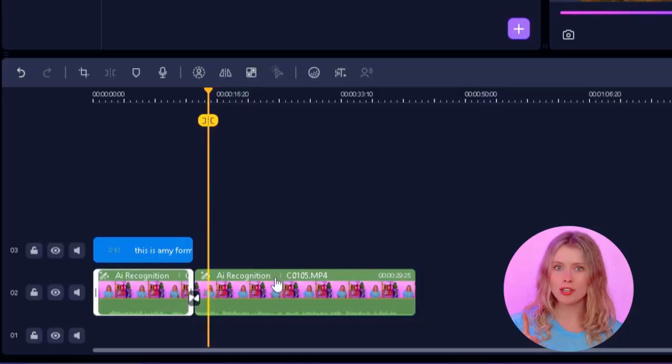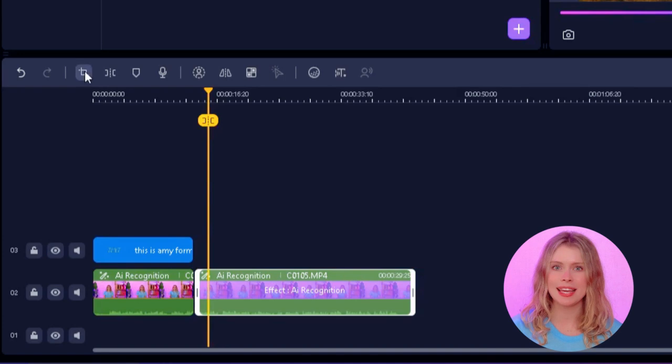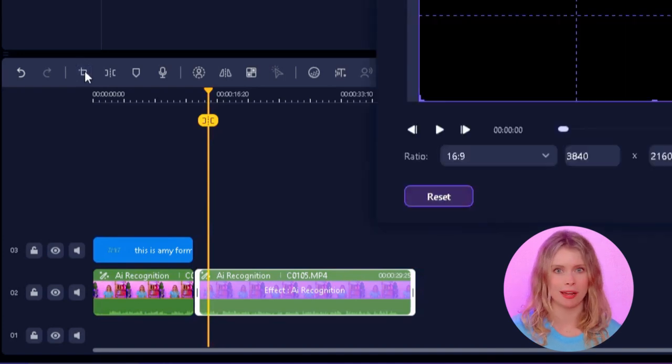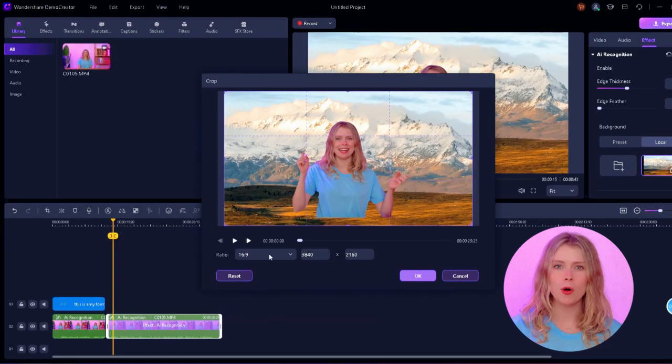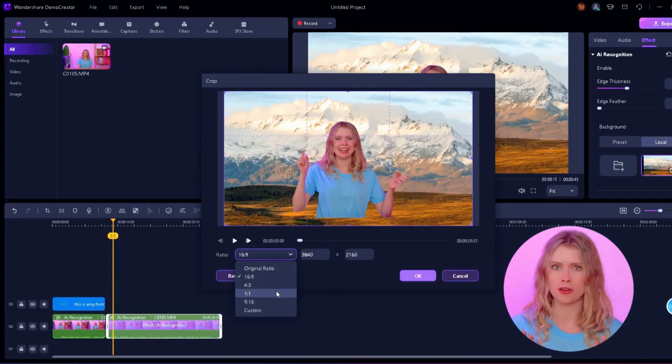Now let's talk about aspect ratios. Whether you're posting on TikTok, Instagram, or YouTube, you need to have a specific aspect ratio for each of these platforms. Demo Creator can easily switch between different aspect ratios to suit the platform you're targeting. Click on your video in the timeline, then click here on the crop button.